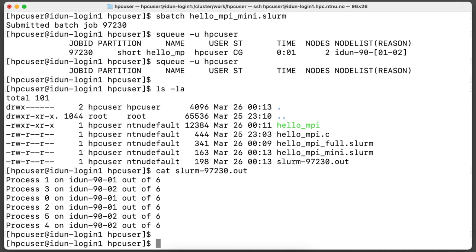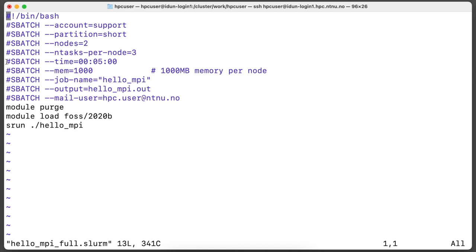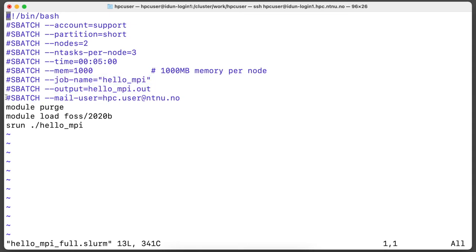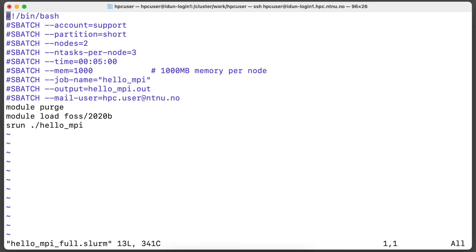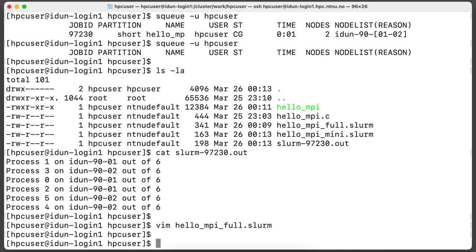But let's take a look on more realistic example. Here was added time limit for job, memory limit, job name, output file and email address where to send notification if job failed or was successfully completed.